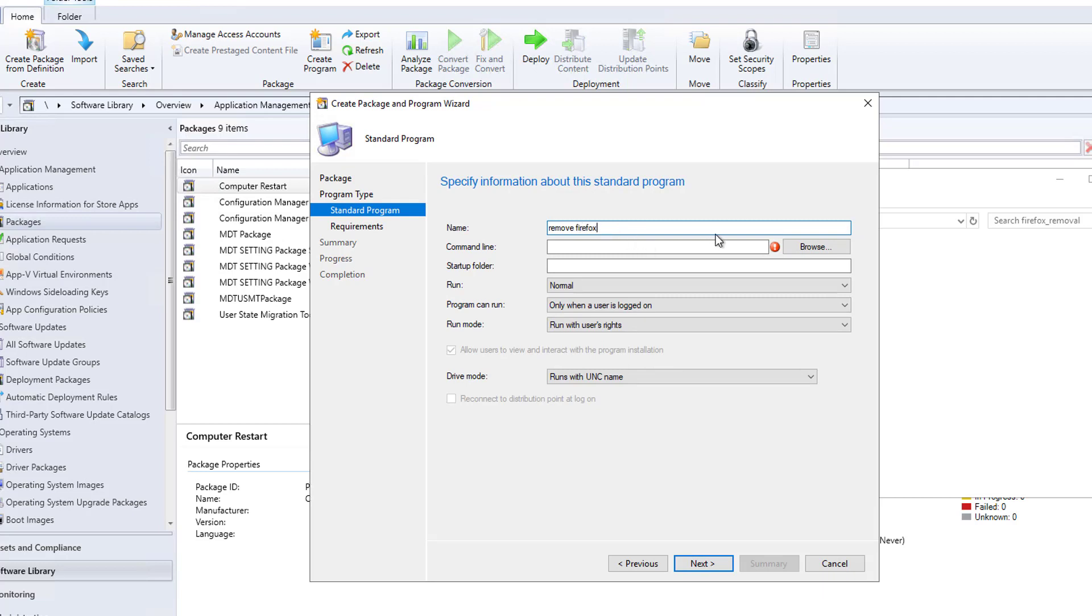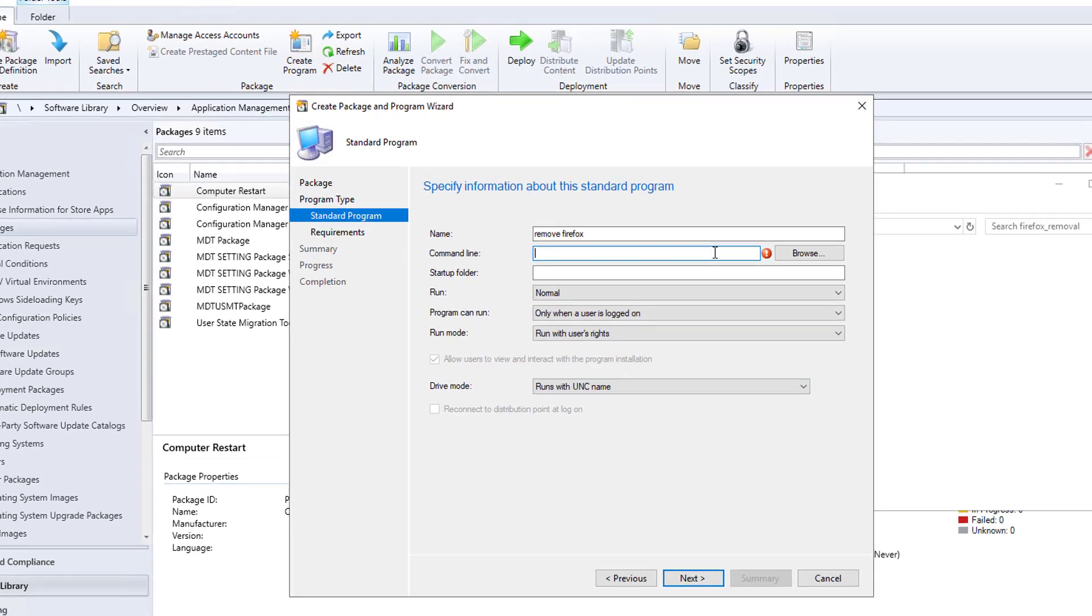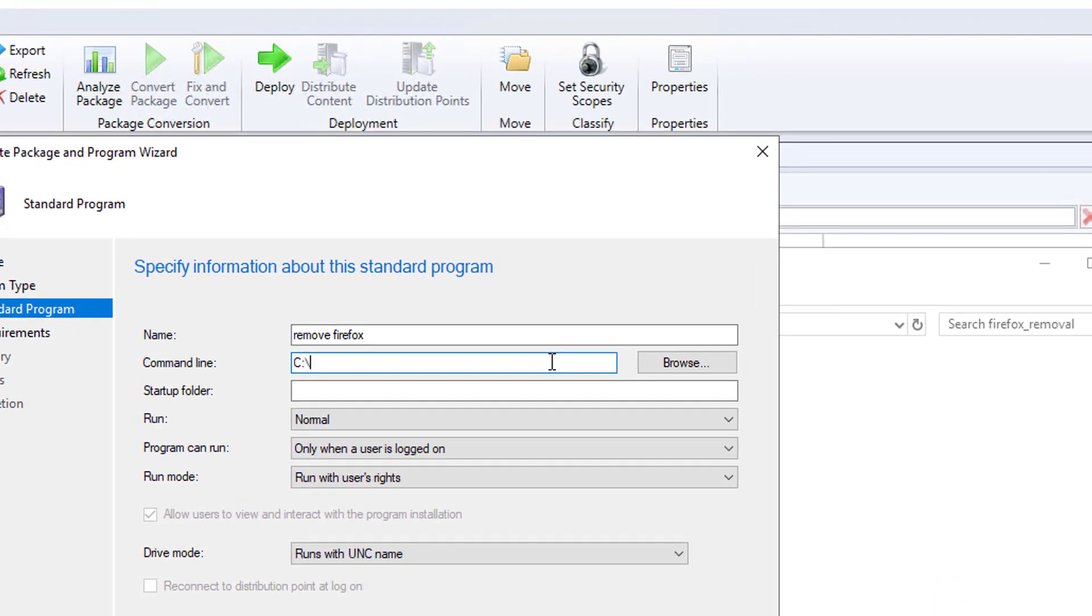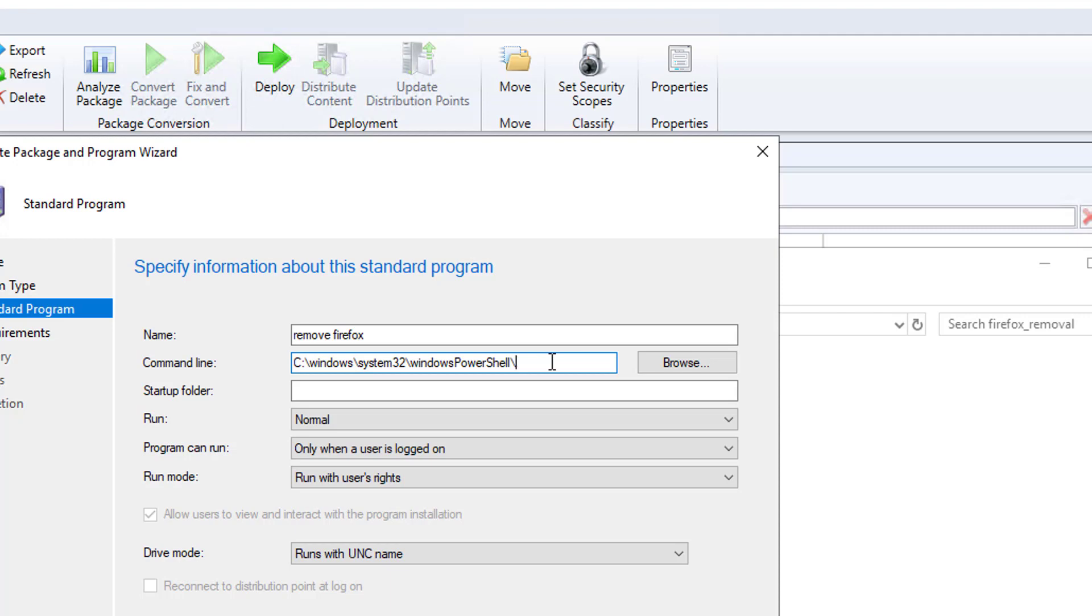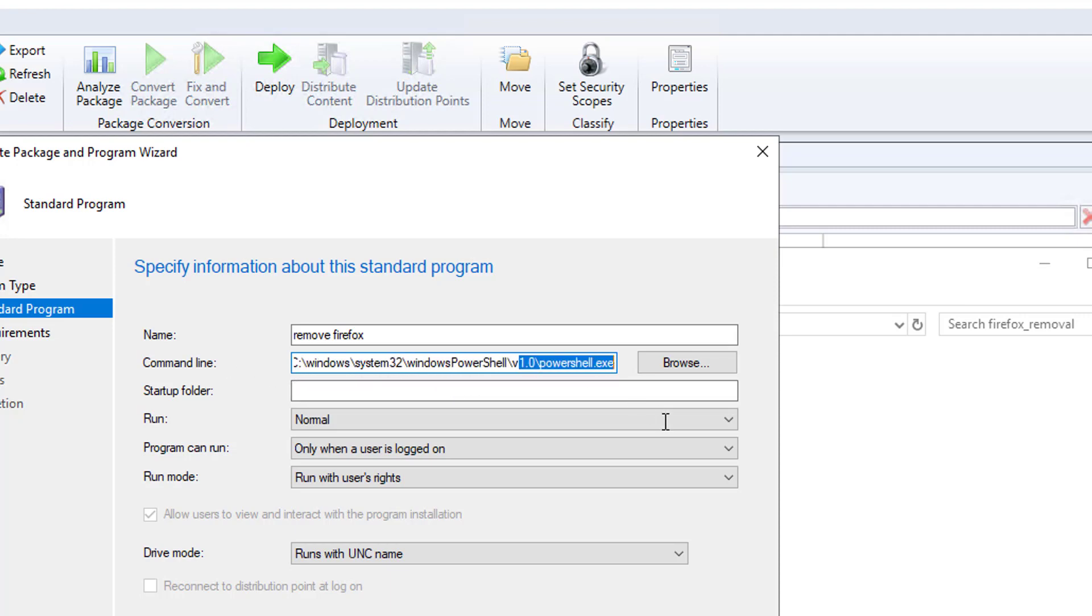The command line it's going to be C:\Windows\System32\WindowsPowerShell\v1.0\PowerShell.exe. So I'm going to run on Windows 10. This is where the PowerShell.exe is located.